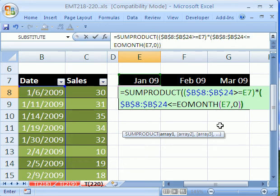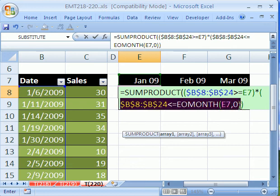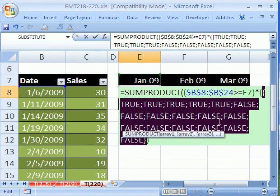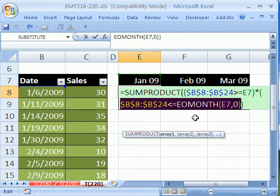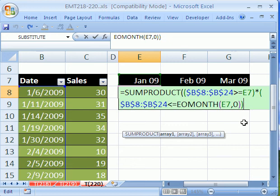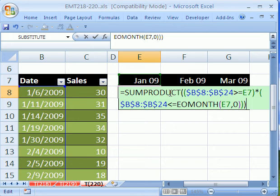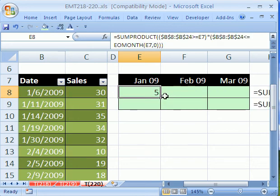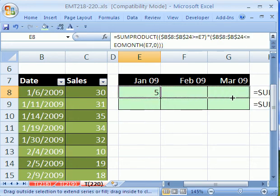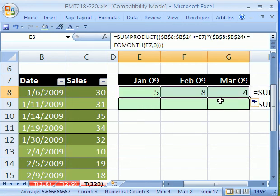And then close parentheses on the trues and falses. And now, if you were to highlight that and hit F9, you can see we got some trues and falses. Whenever we get a true and a true, that'll be 1. I'm going to CTRL-Z. Finally, a close parentheses on the sum product, and the sum product will add up all the ones when we get true, true. And this is an array formula, but guess what? Since we're using the sum product, you don't have to hit CTRL-SHIFT-ENTER. I can simply copy this over, and there it is.